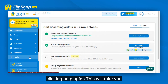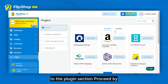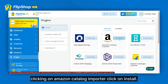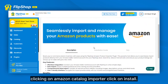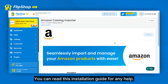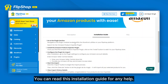Start by clicking on Plugins. This will take you to the Plugins section. Proceed by clicking on Amazon Catalog Importer, then click on Install. You can read the installation guide for any help.